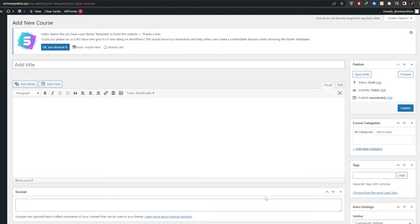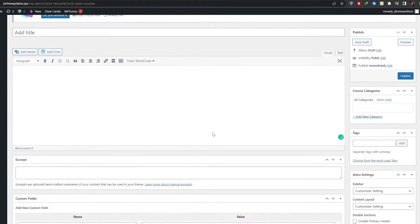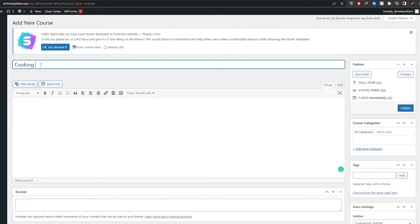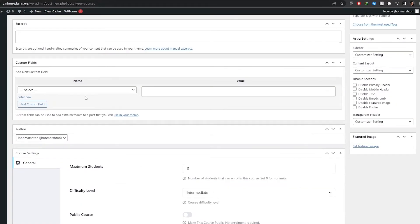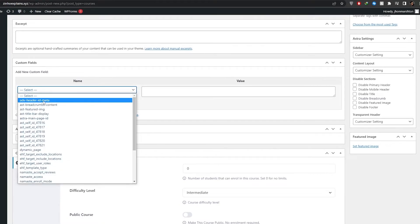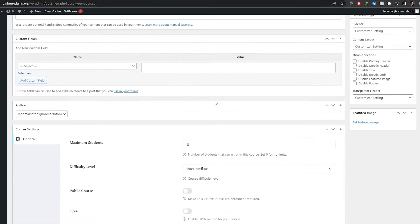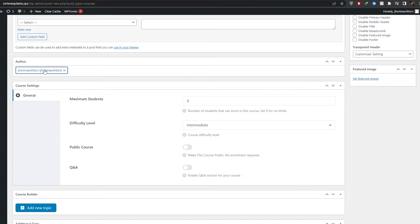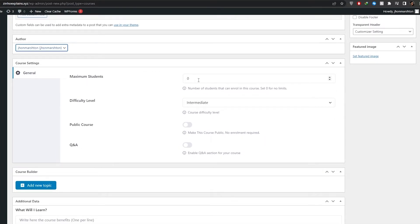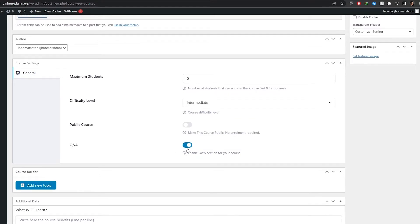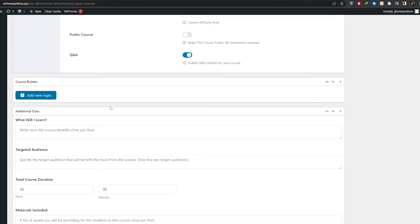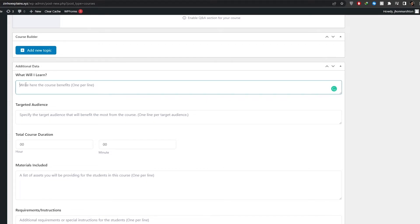With this LMS plugin you can easily connect your PayPal, Stripe, or bank account. So just add in different courses and you're good to go. For example, I'll type 'Cooking Course' as the course name. You can add custom fields with name and value, add authors, set maximum students — let's say five — difficulty to intermediate, enable Q&As, add topics, and fill in the additional data fields.